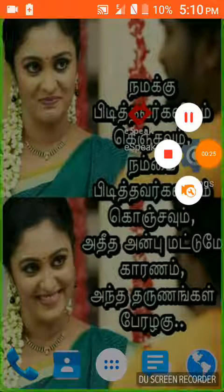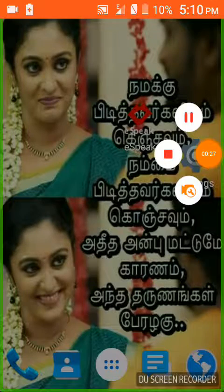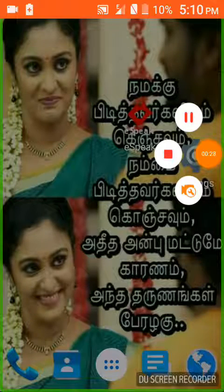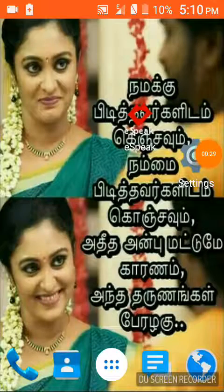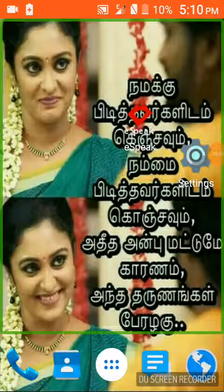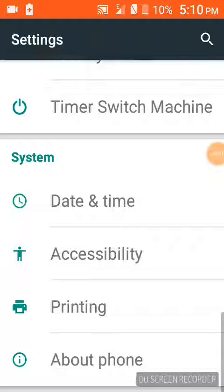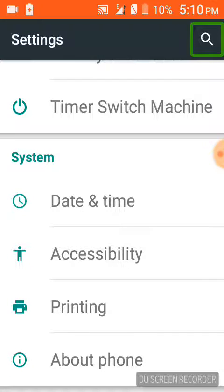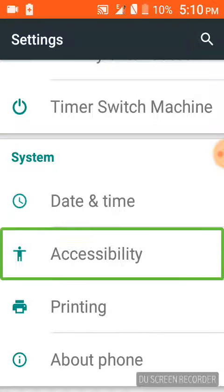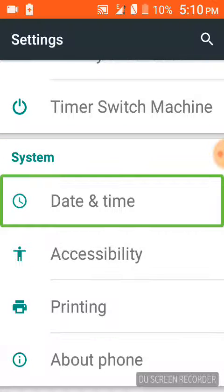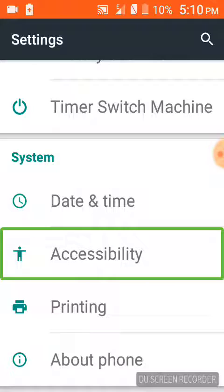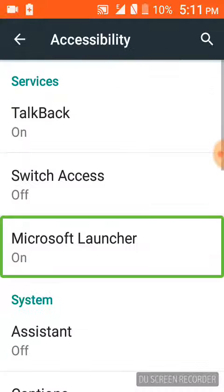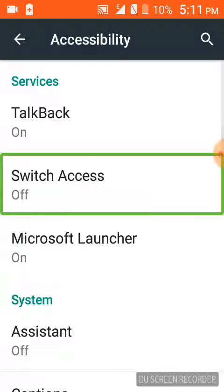Settings open. Wait and see. Home screen. Settings. Search. Printing. Date and time. Accessibility.